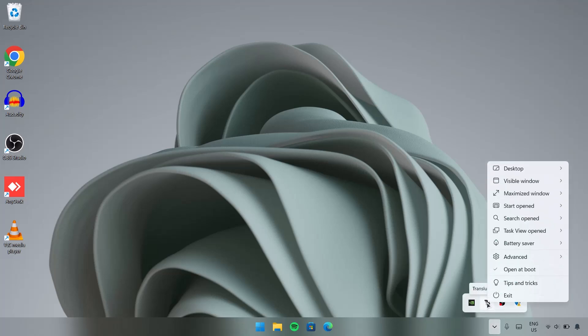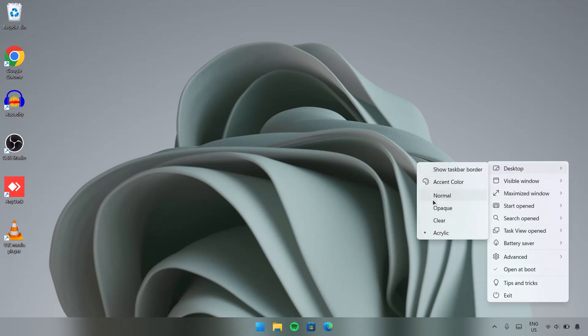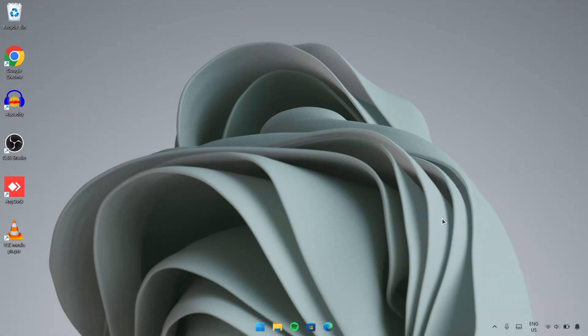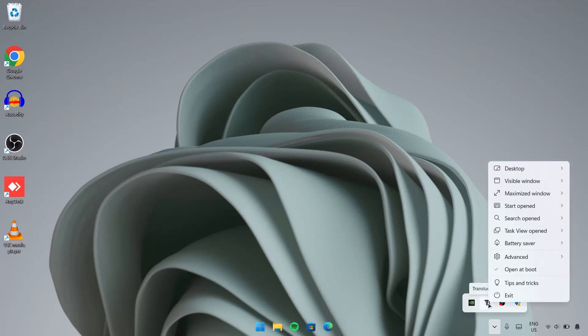You can just play around with the settings and see whatever you like. If you want to go back to the transparent taskbar, you're just going to select Clear. If we go back right here again, you have to make sure this is checked so every time you restart your computer, you will get a transparent taskbar automatically.